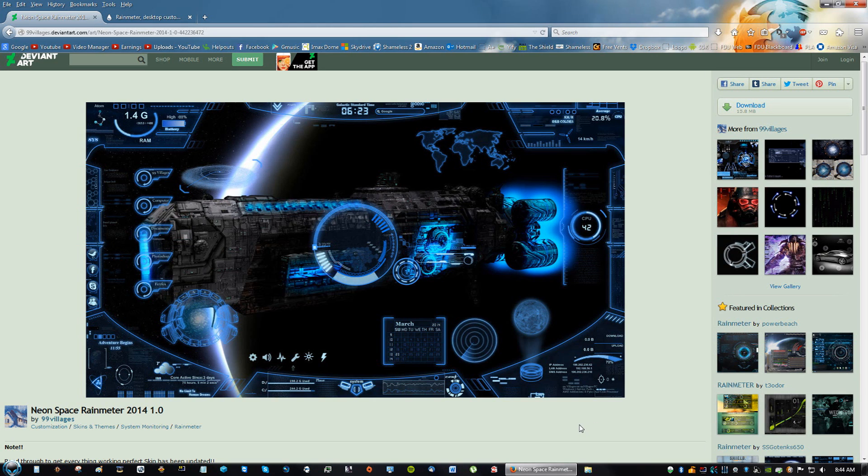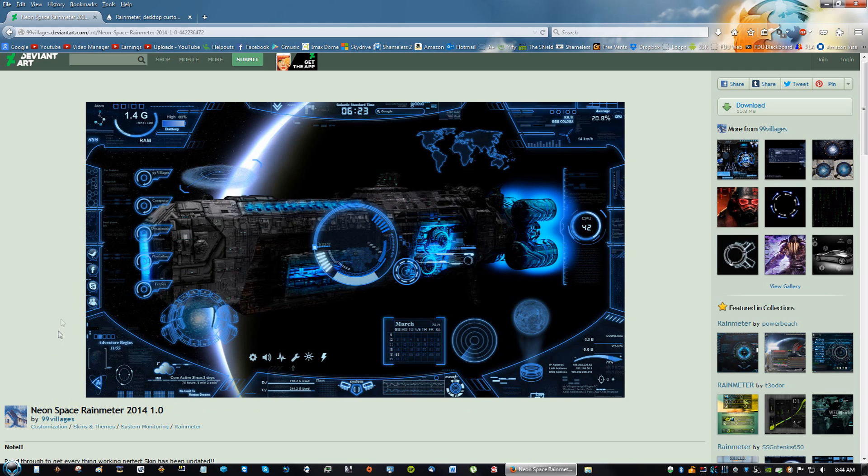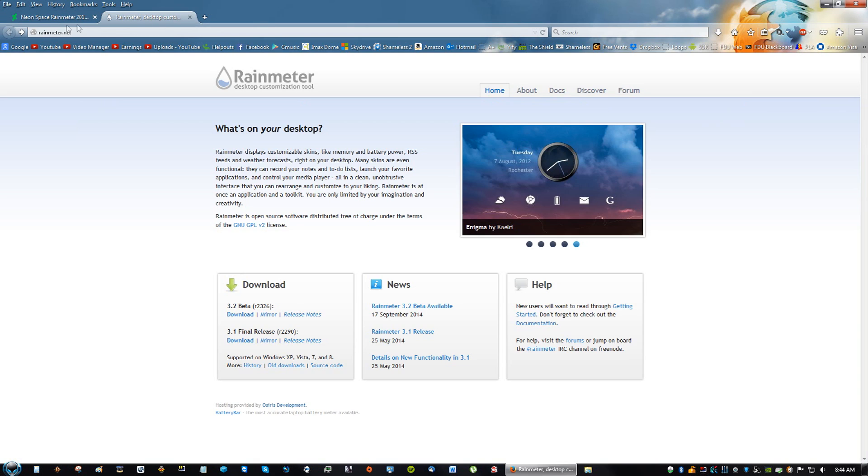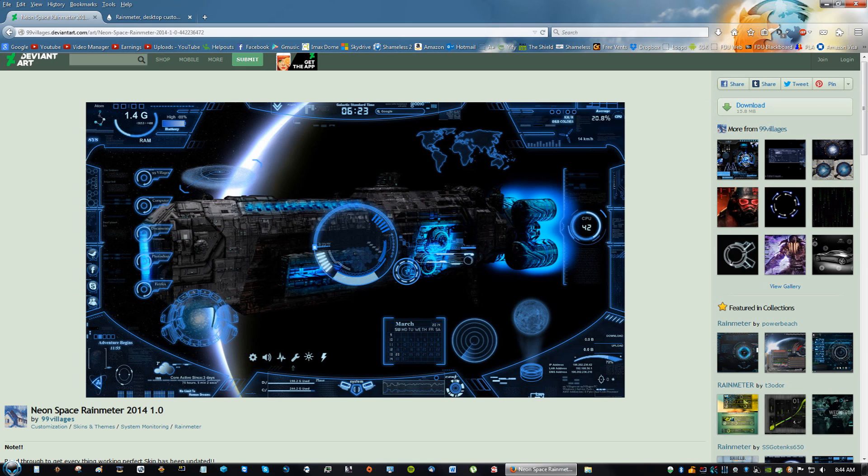Hey guys, what's up? David Beer here with another Windows customization video. In this video, we're going to be installing the Neon Space Rain Meter. I'm going to be walking you guys through all the steps and read the description because it'll have the two links for Rain Meter and for the skin.